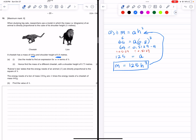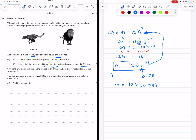That is our equation for M in terms of H. Now part two asks us to find the mass of a different cheetah with a shoulder height of 0.75 meters. The different cheetah has a shoulder height of 0.75 meters, so we can plug that in. Mass is equal to 125 times 0.75 to the power of 3, and that gives us a mass of 52.7 kilograms.